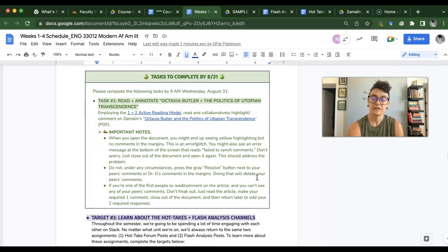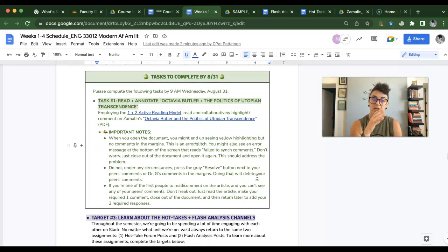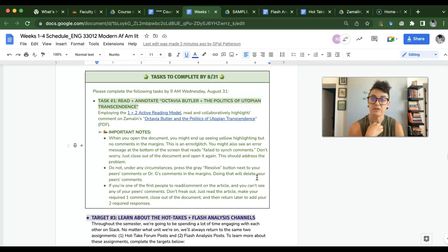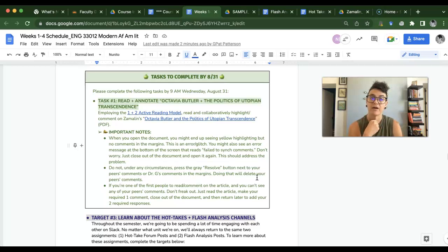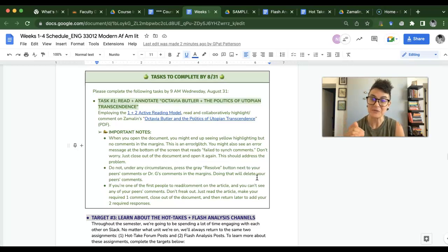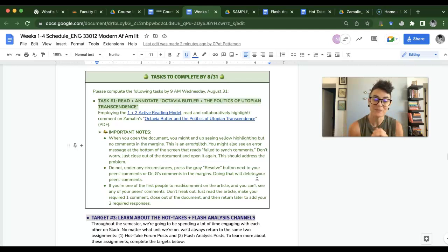Then your first task you'll see is to read and annotate the article Octavia Butler and the Politics of Utopian Transcendence. You're going to complete that by August 31st. How will I know you have it done? Because I'll see your comments in Google Drive.